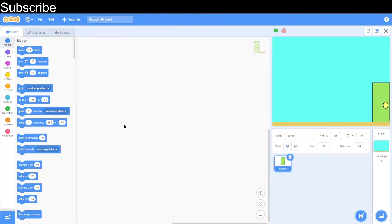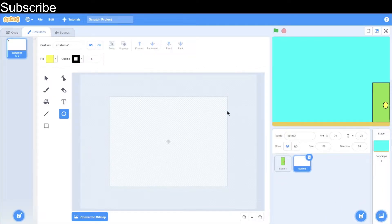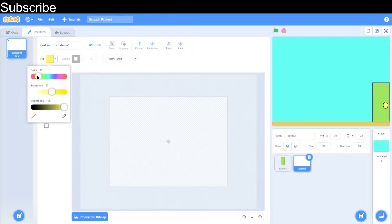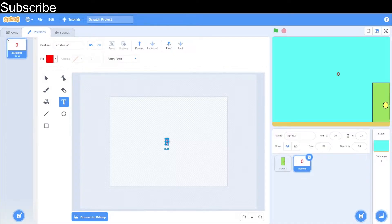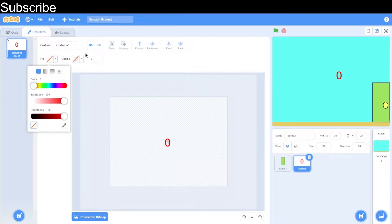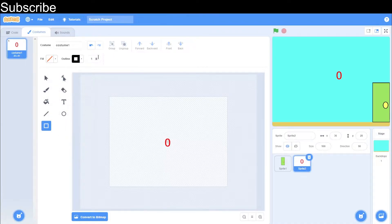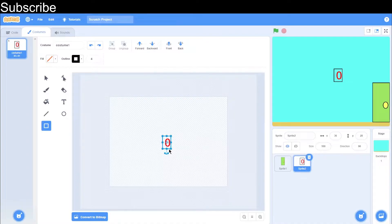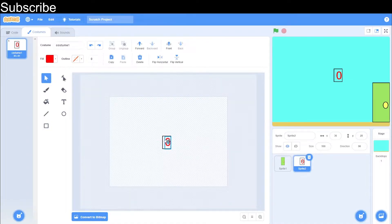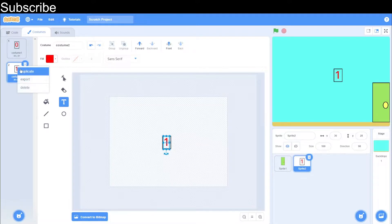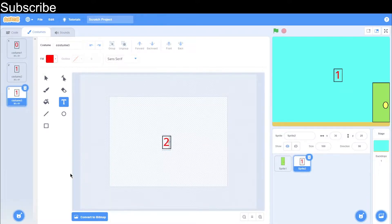That's our door complete and now we need to create our combination for the door. This is going to be four digits. The way we do this is we need to add some text — zero for the first digit — and then make that a bit bigger so we can see it. We need to add a rectangle around it, make it a bit thicker. That's the very first digit complete. We need to duplicate this so we have a digit for one, then duplicate again for two, and keep going until we reach nine.